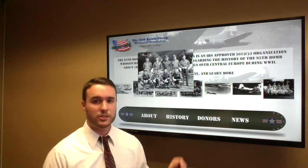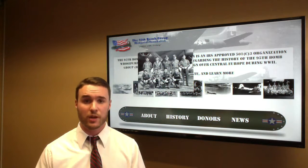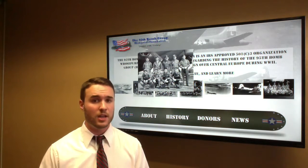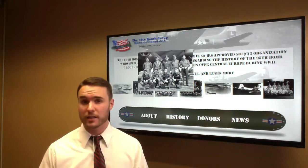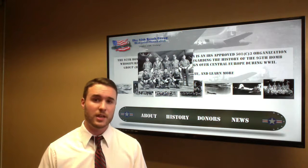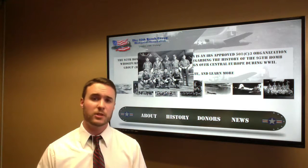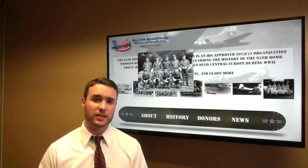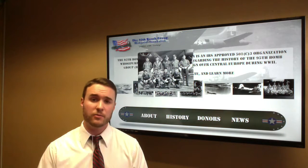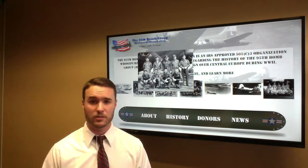For the history section, this is where we would describe and show veteran profiles. You have a variety of picture galleries, and we would show all that information so people can really understand where this all came from and the history behind the foundation as well.